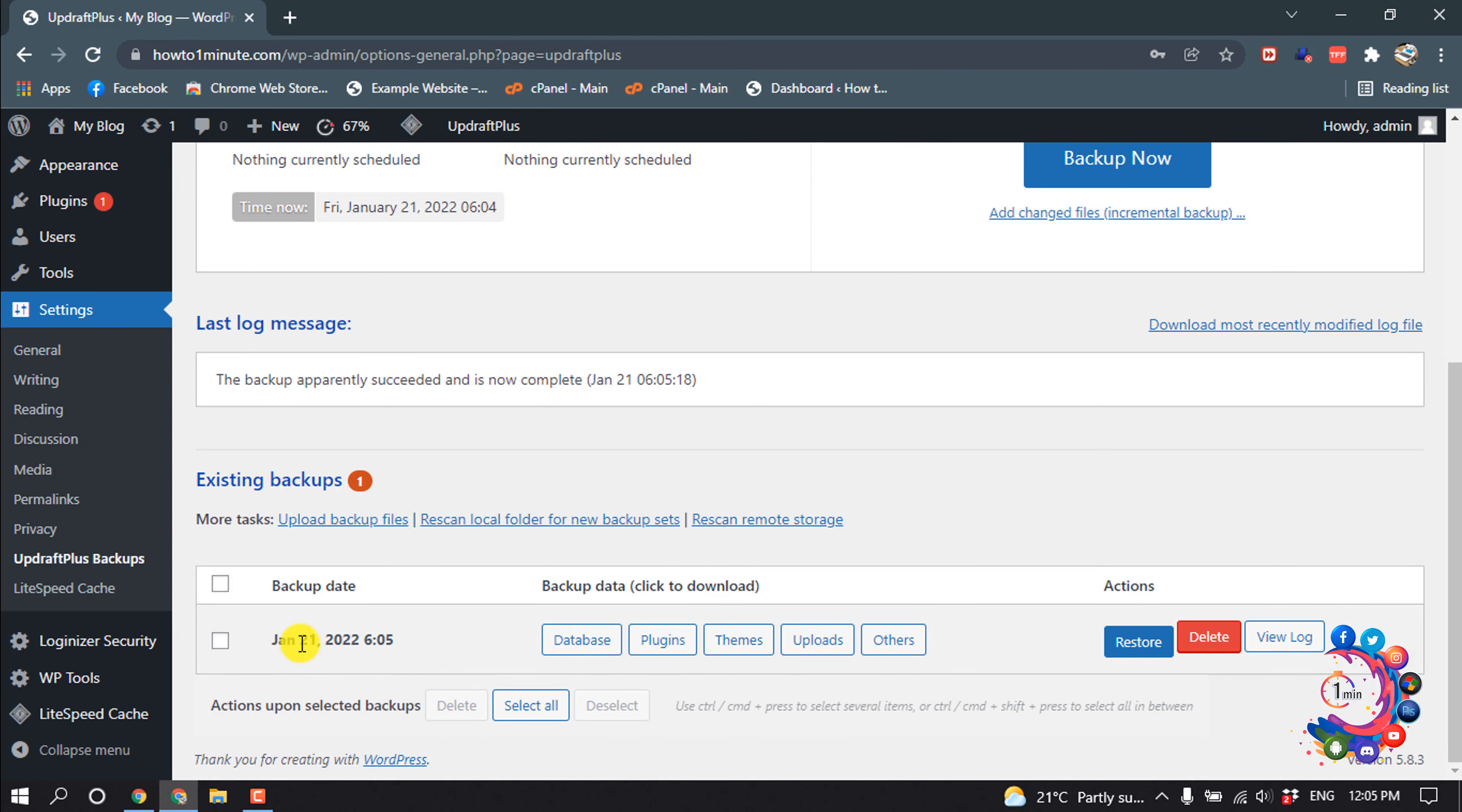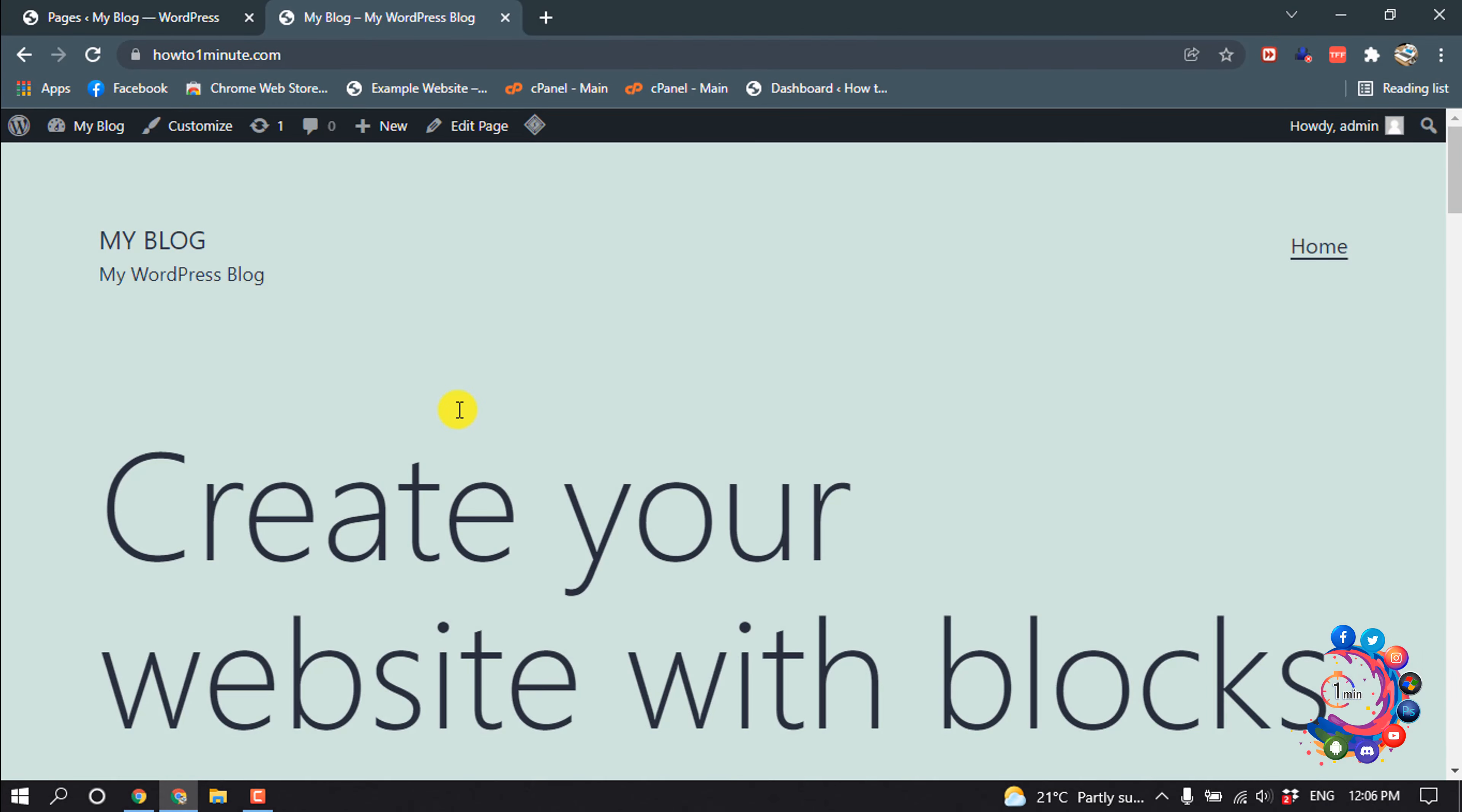And here is the backup file. Now let's see how to use this backup. Right now I'm in my website and here we can see I have deleted menu items from my menu section.